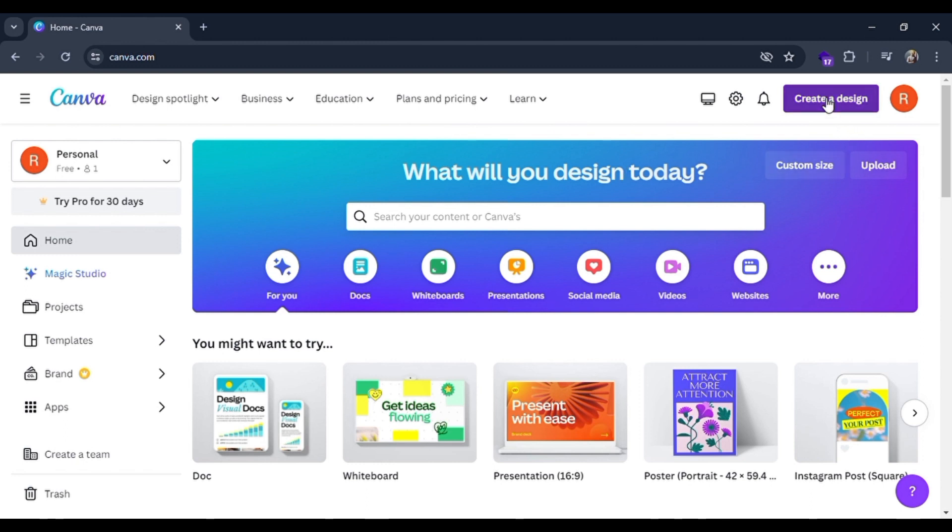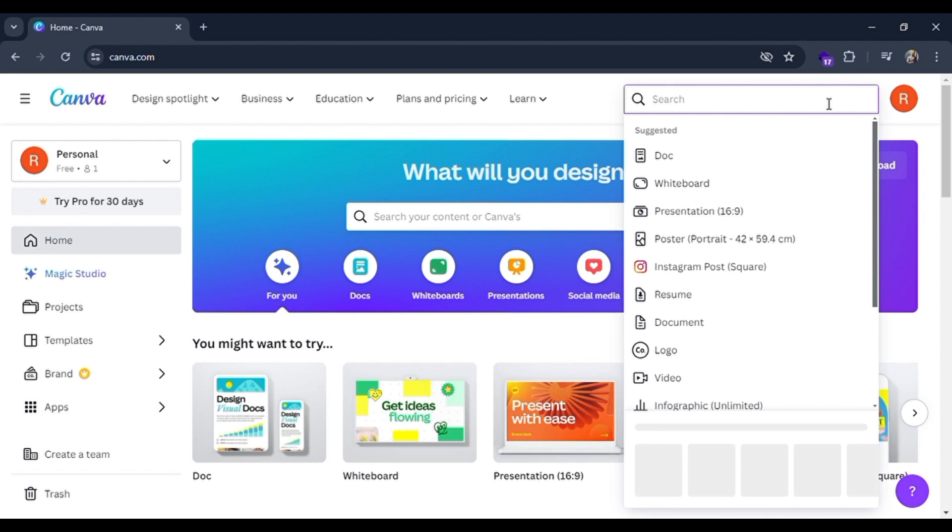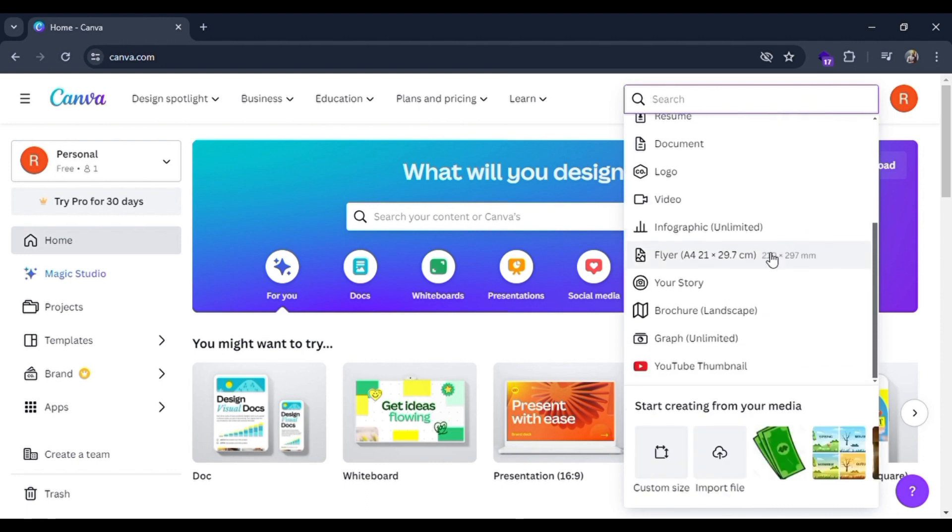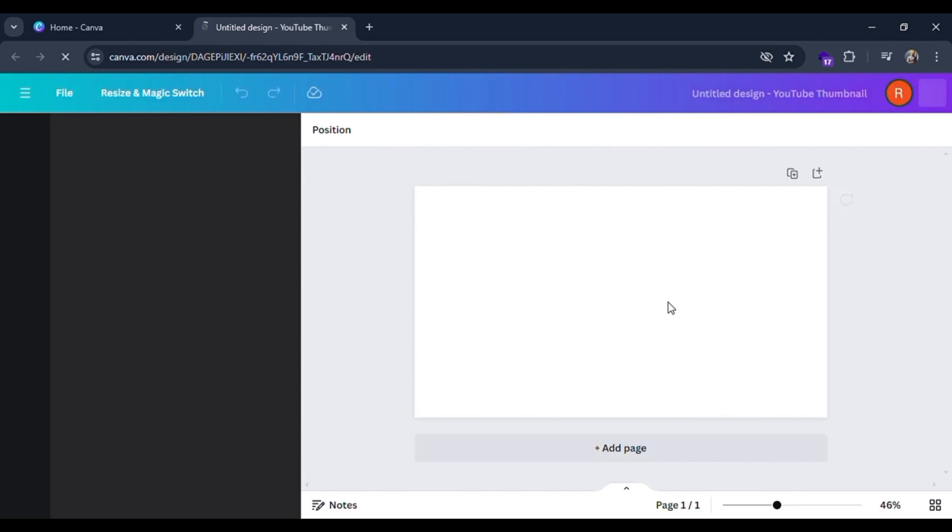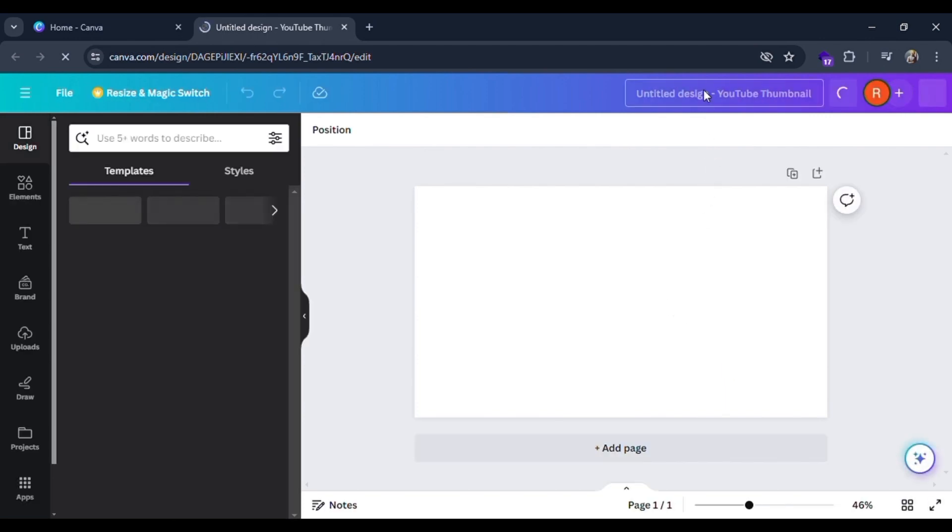First, click on this create a design option and scroll down and find YouTube thumbnail. There it is, click on it and Canva itself will provide you an interface where you can create a YouTube thumbnail.